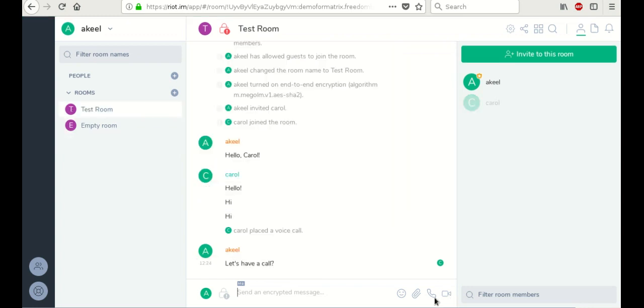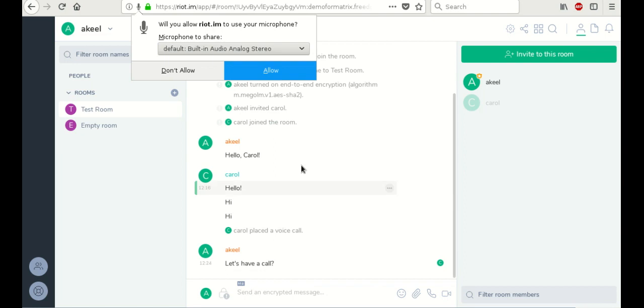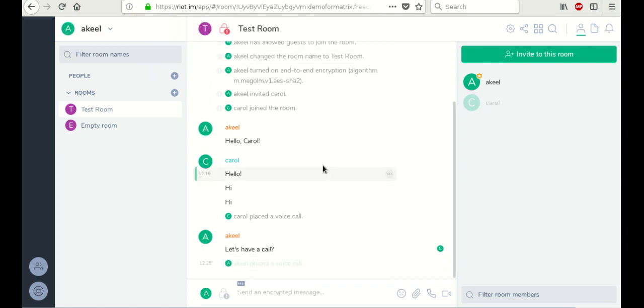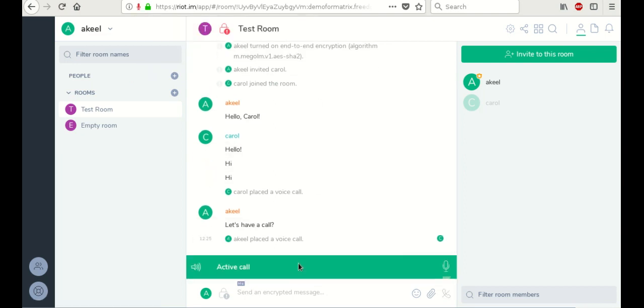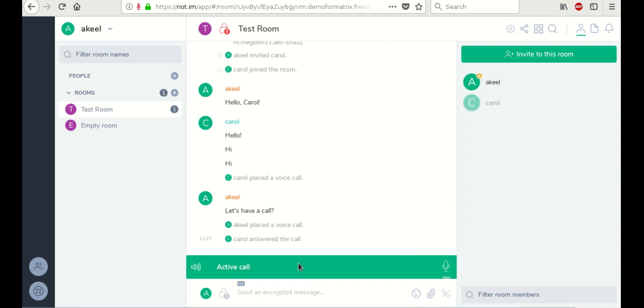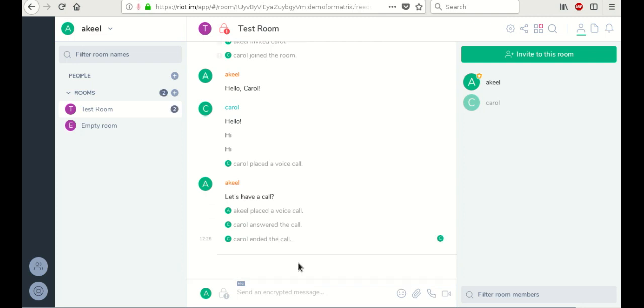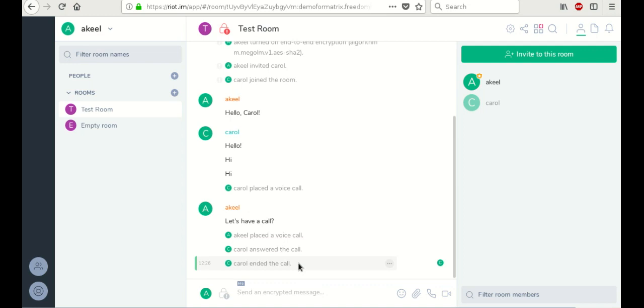So now we're also going to demo the phone call option. So just clicking the phone logo at the bottom. I'm now calling Carol in the chat room. And we'll get a notification once she picks up. There she is. Carol answered the call. And Carol ended the call. So it's just that easy.